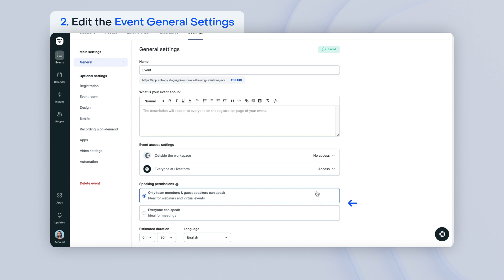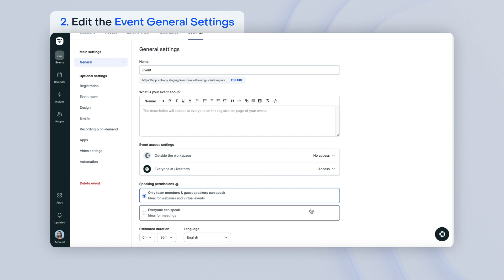In this section, you can choose who will be allowed to speak during your event. If you choose only team members and guest speakers can speak, you will still be able to invite attendees to speak in the room during the event. If you choose everyone can speak, your attendees will be able to participate by clicking on the participate button in the room. You can have up to 25 people on stage simultaneously. They won't need to be invited. Please note that you won't be able to change the speaking permissions if your event has already started.